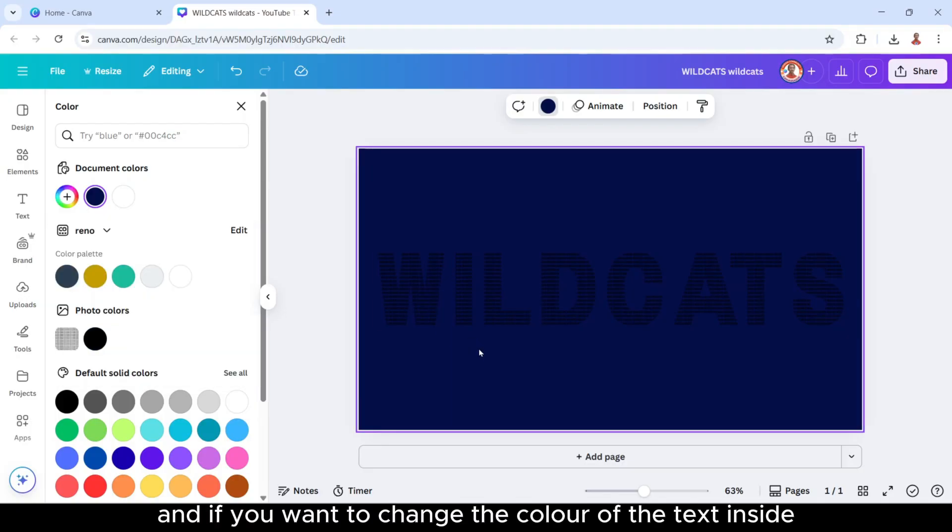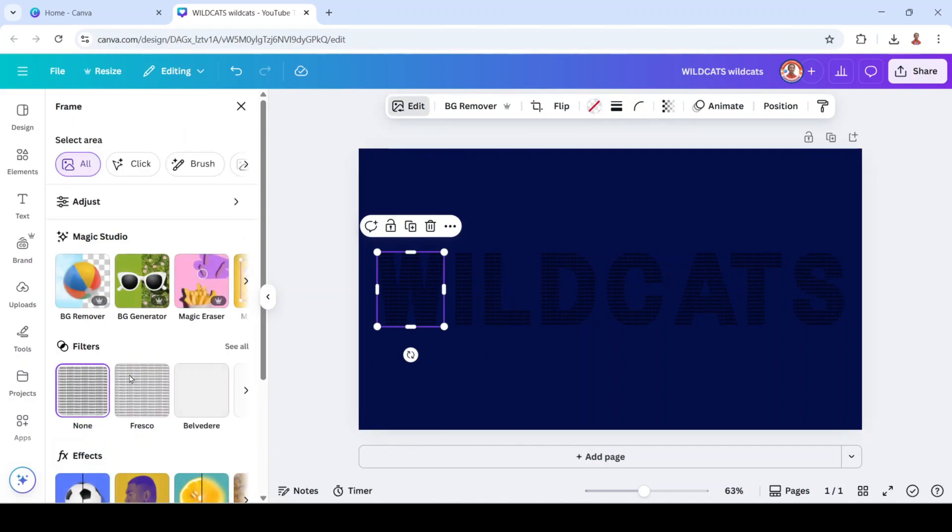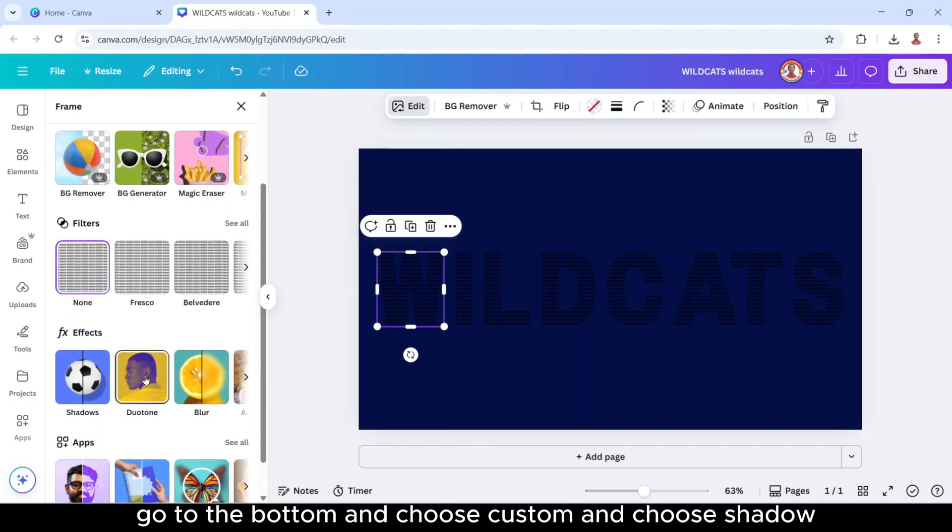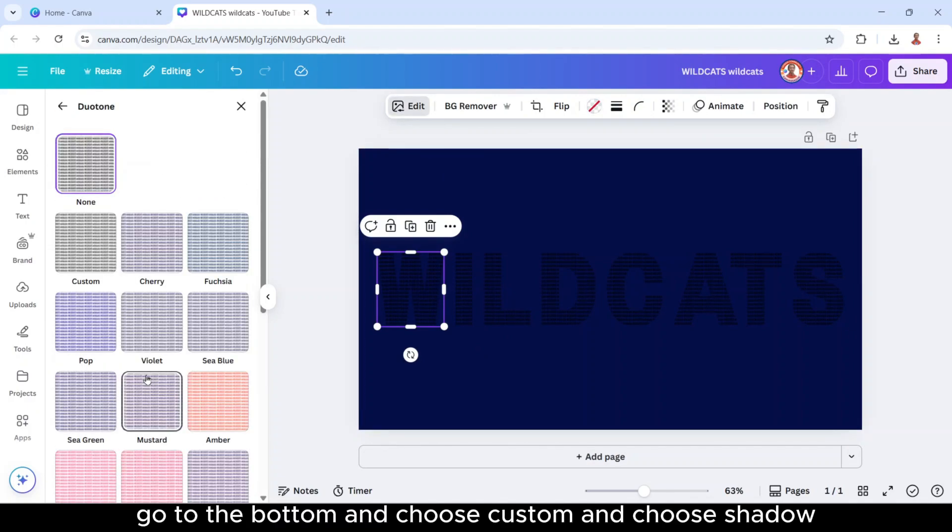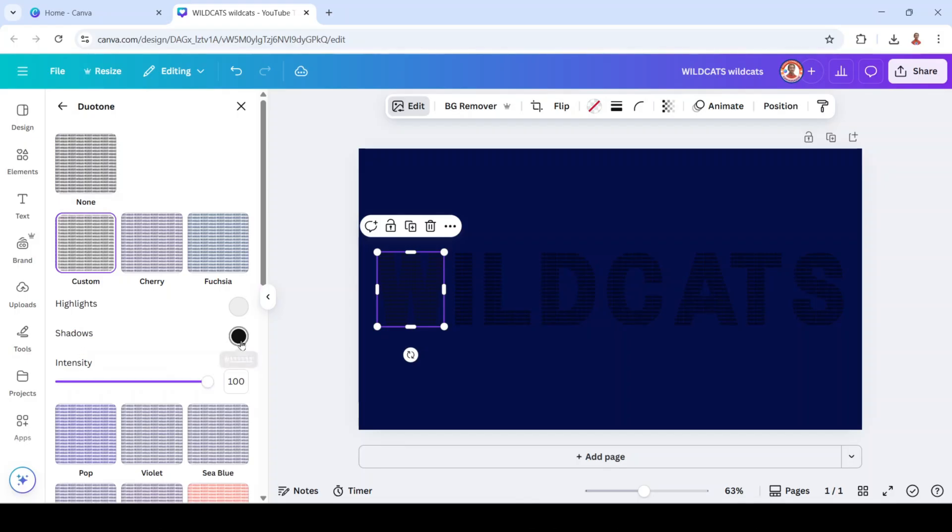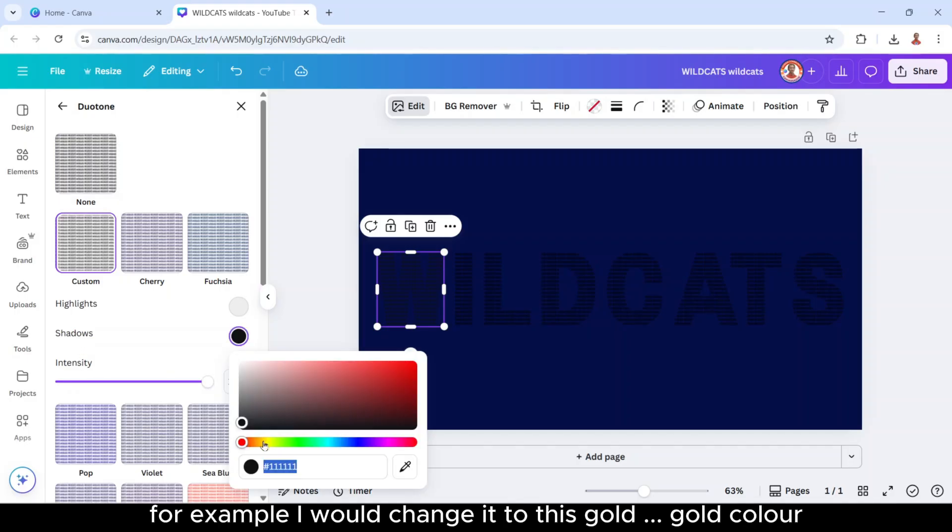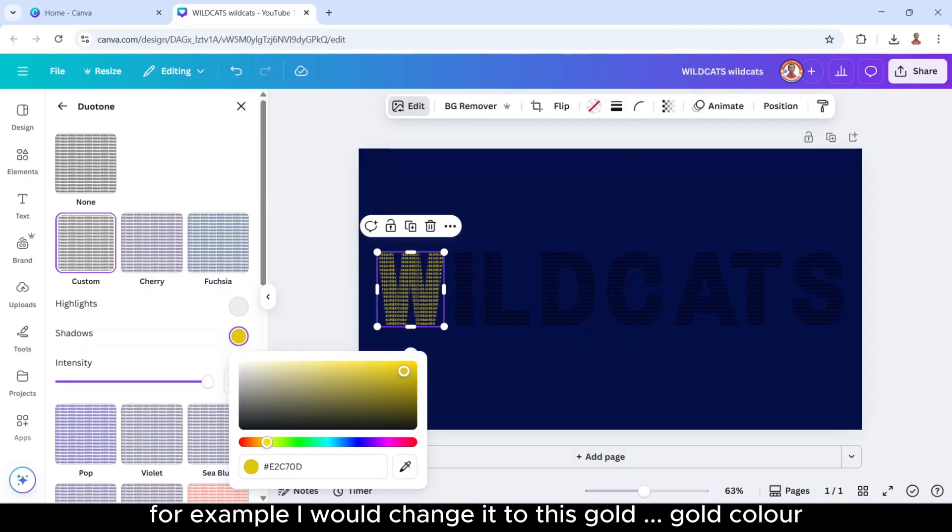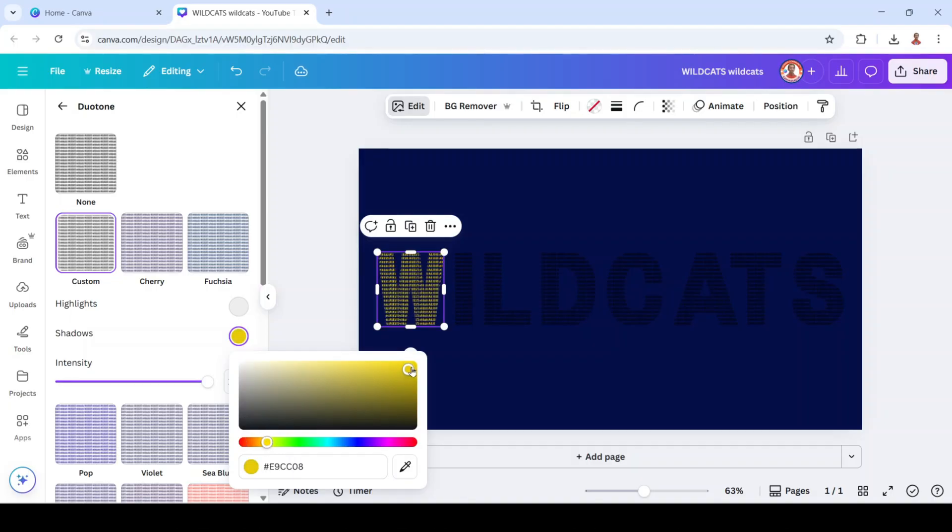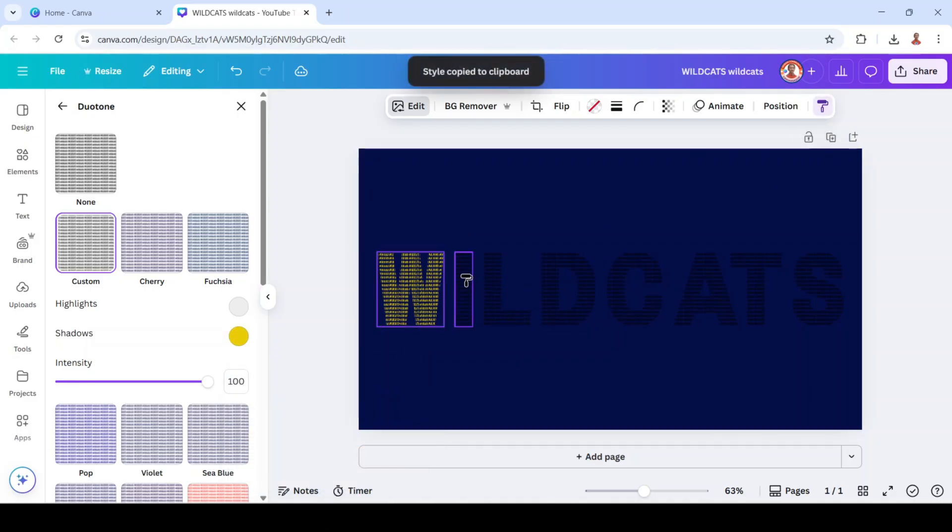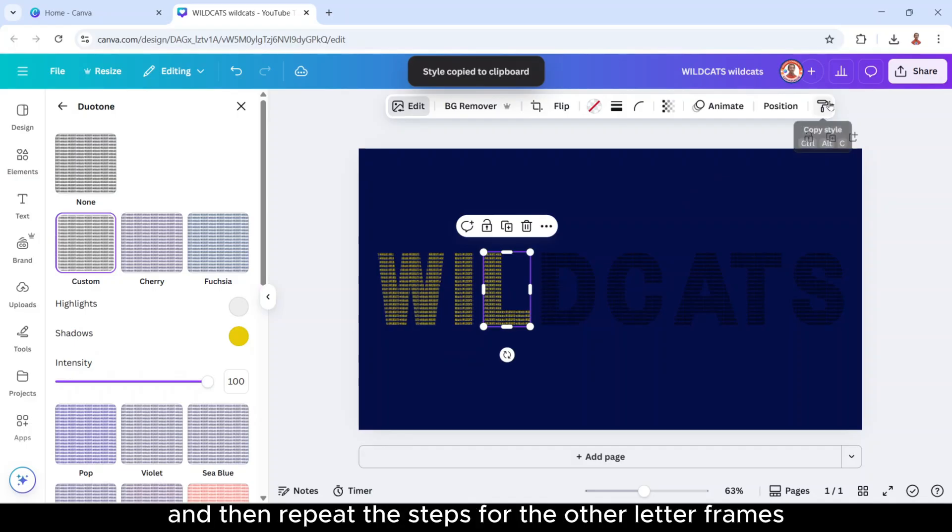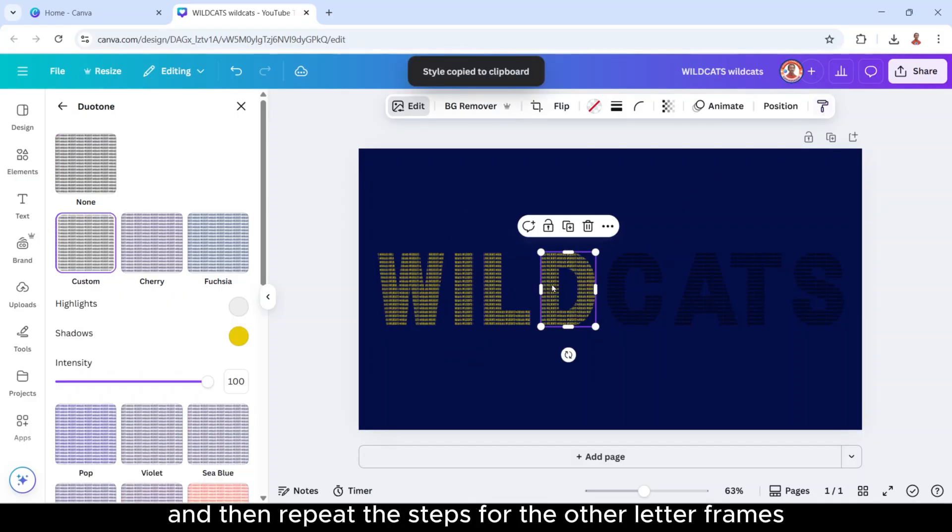Okay, and if you want to change the color of the text inside, just click here, go to edit, go to the bottom and choose custom and choose shadow. Click here and change with the color that you want. For example, I will change it to this gold color. Okay, and then click copy style. Click here, click copy style. And then repeat the steps for the other letter frames.